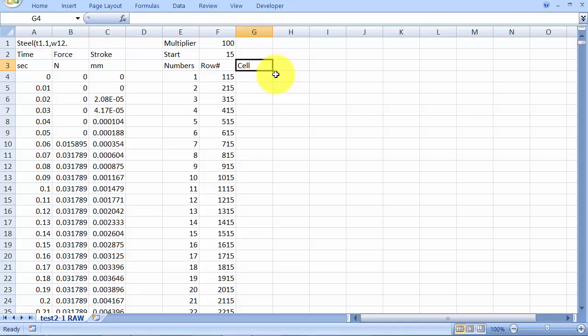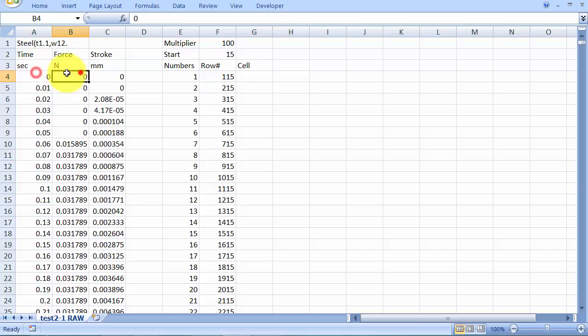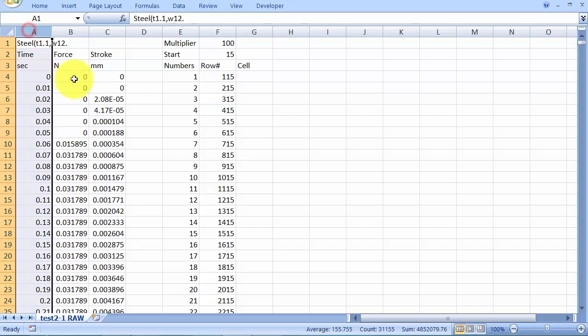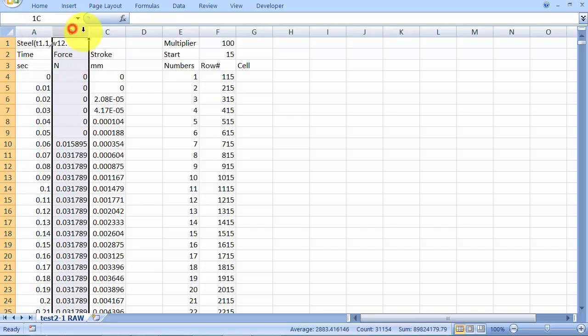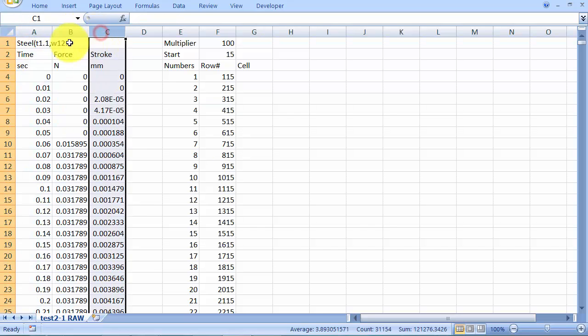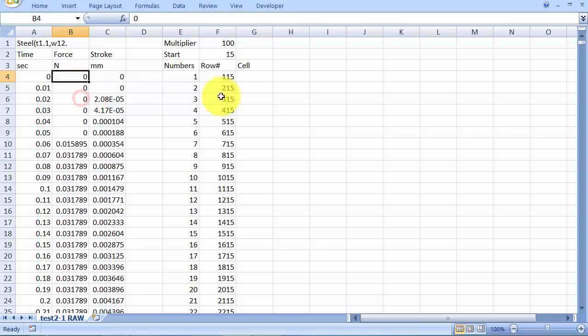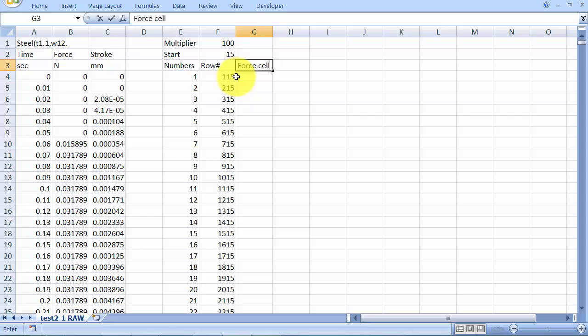Okay. Now we need Excel to give us a cell number. And so if we want to read data from a particular column, say we're going to get, we're not interested in the time column, we want the force column and the stroke column. We're going to get both of these pieces of data out. So this might be force cell and stroke cell.